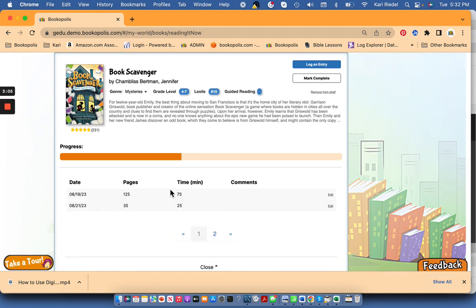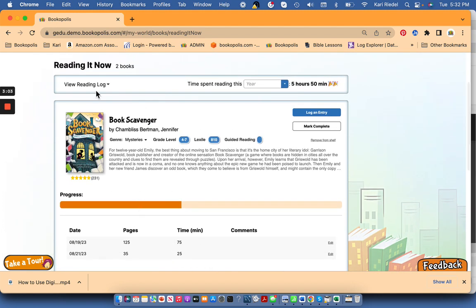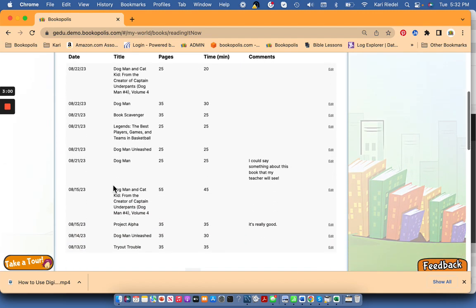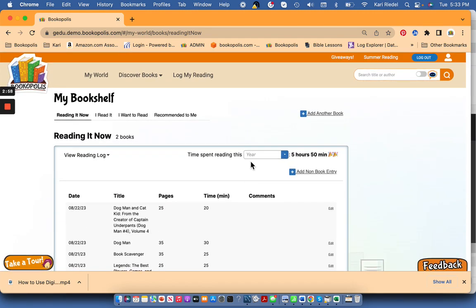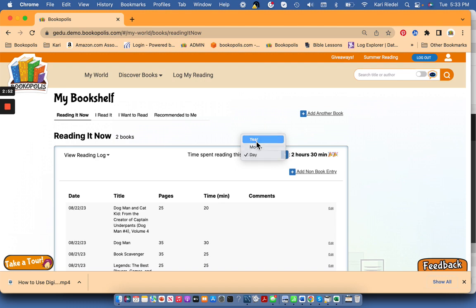So here's where I can see the entries related to this book, or I click view reading log if I want to see all my reading log entries. And I can use this little calculator here to actually see how many minutes or hours I've read over different time periods.